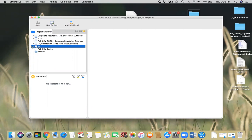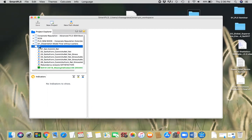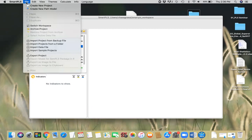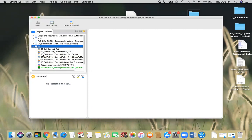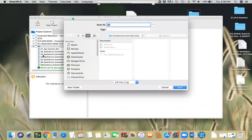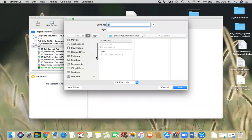I'm gonna click on this one. I'll go to File, Export Project, and save this to my desktop.